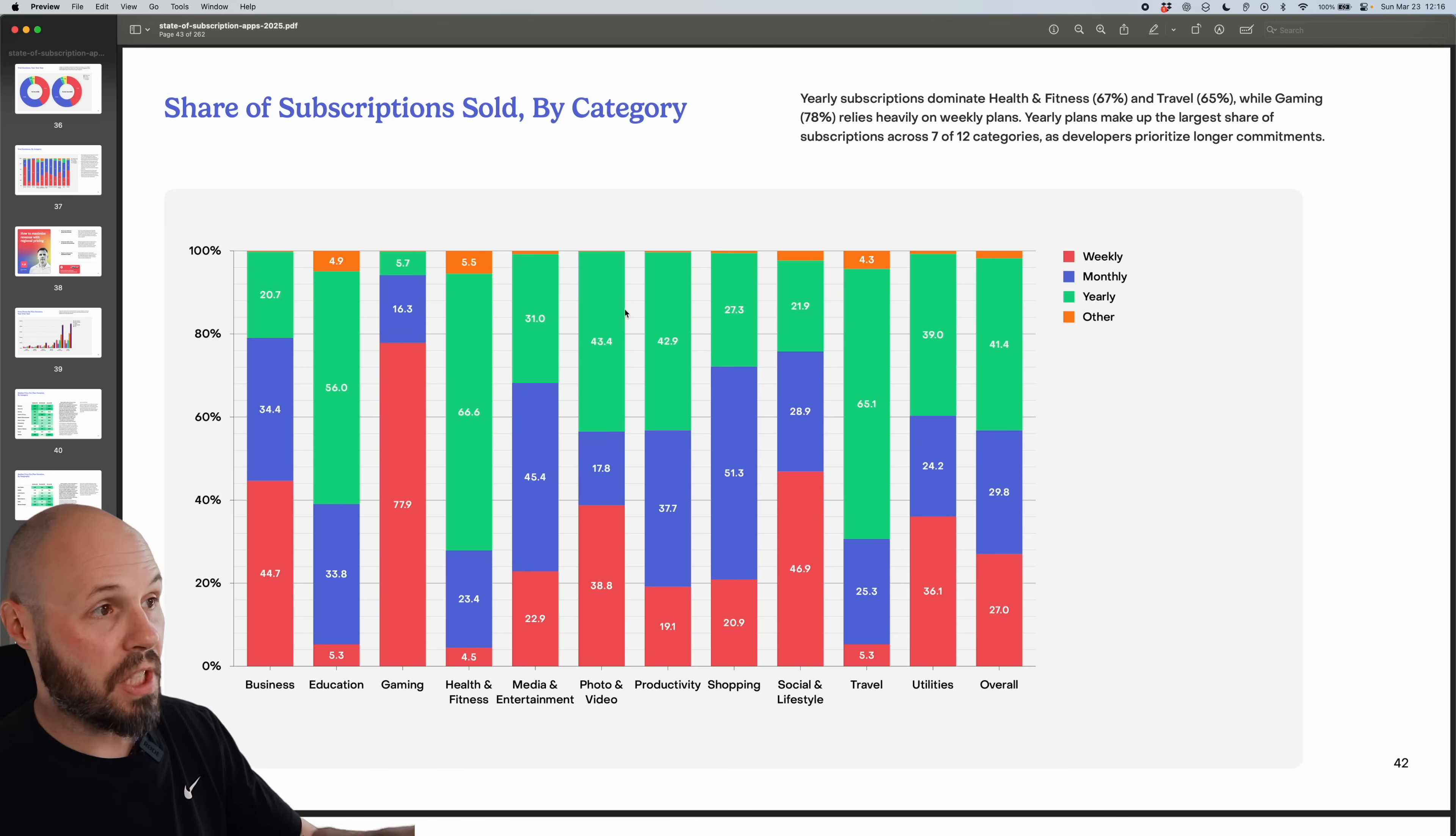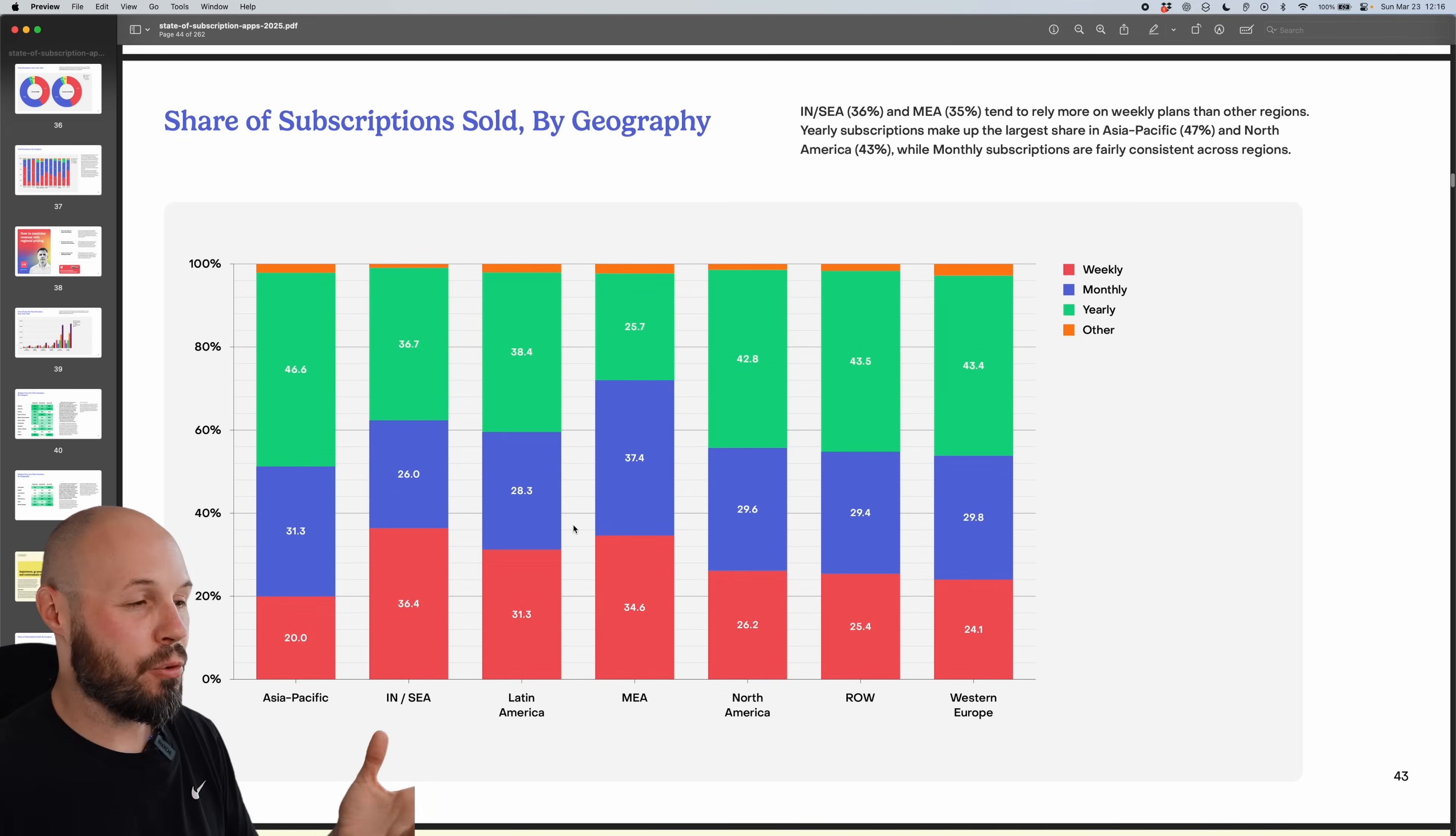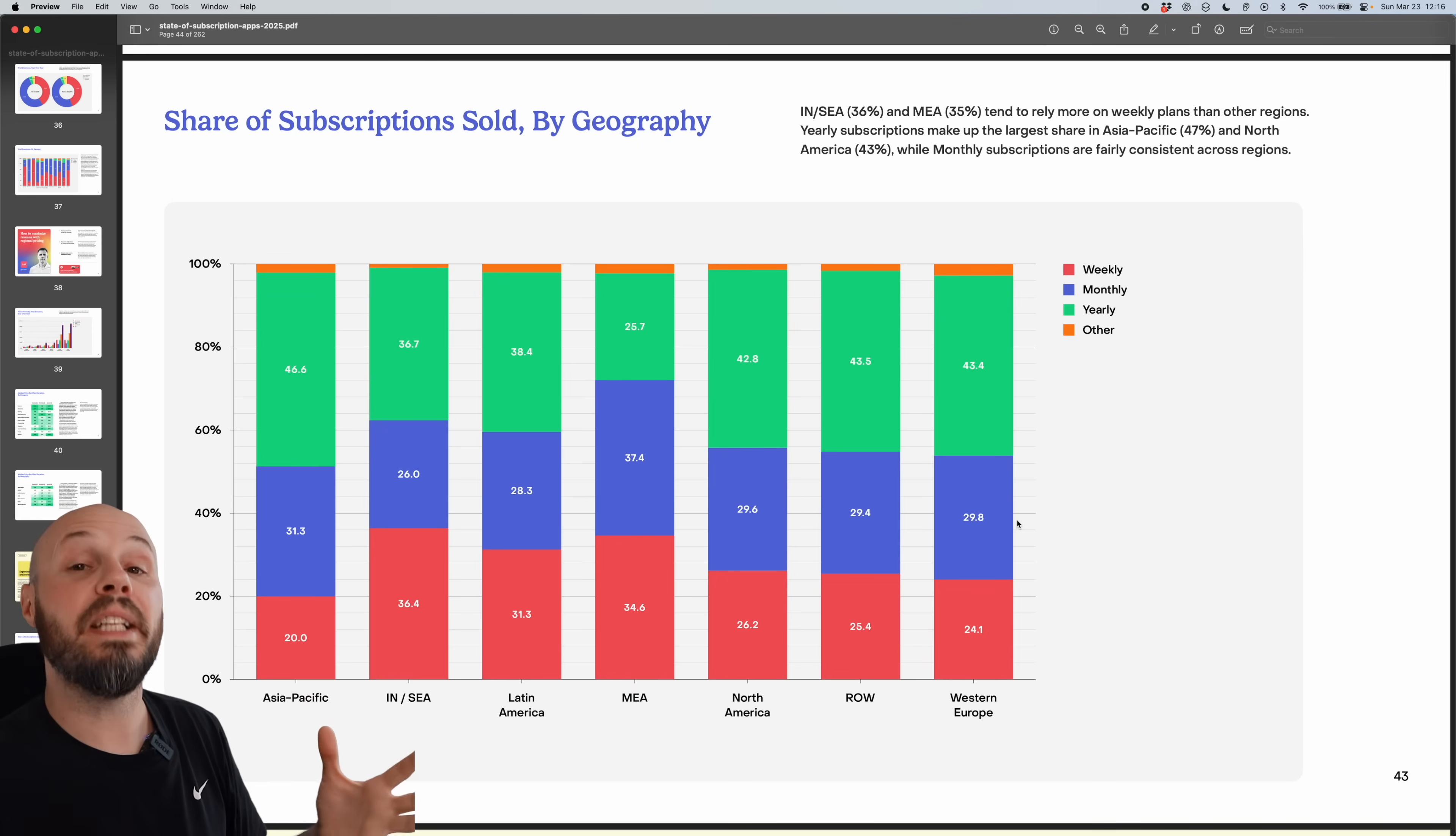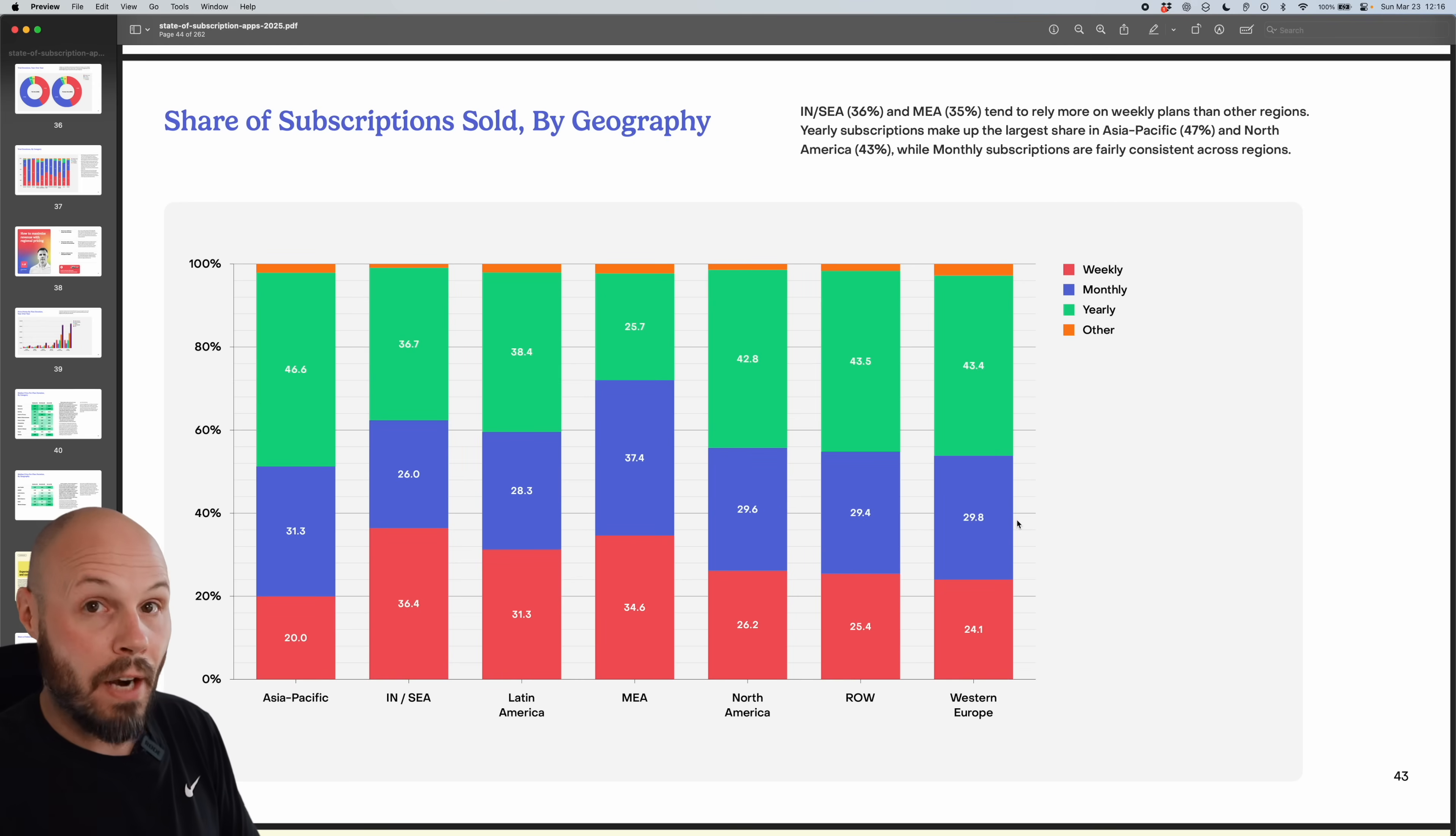So this was share of subscriptions sold by category, but you also have it by geography. Now, I think this is all kind of the same, nothing too interesting here. Let me back up here and clarify this. There's a couple different ways to look at this too. You can look at it from an indie developer's perspective where maybe you don't have a ton of users. Or if you're looking at this from a large app that has millions and millions of users, well, in that case, every little percentage matters.